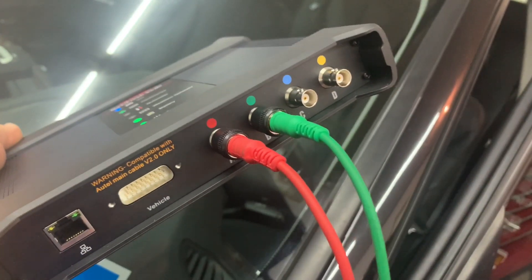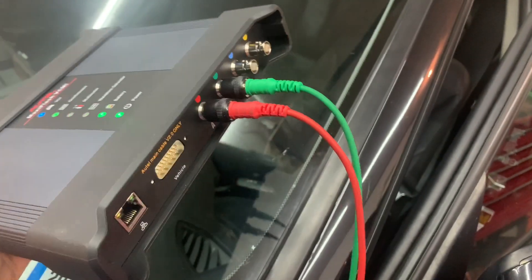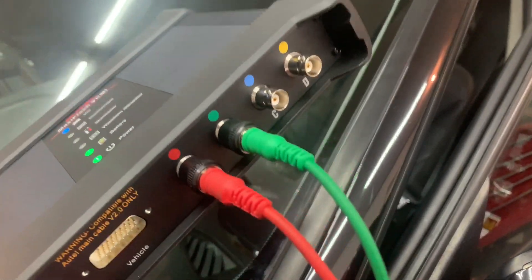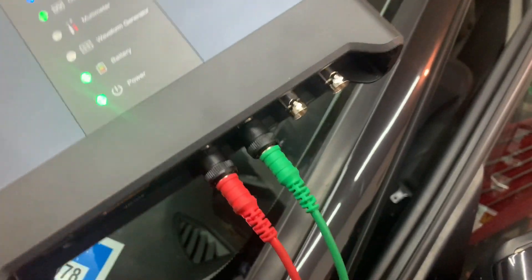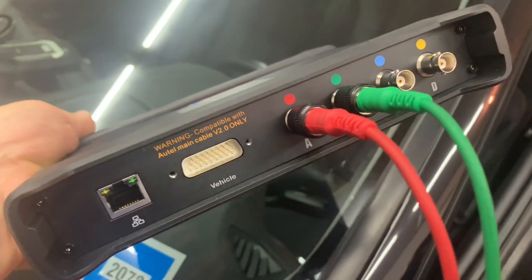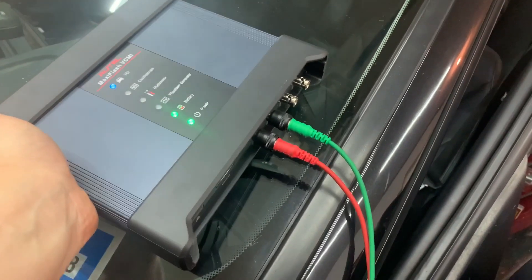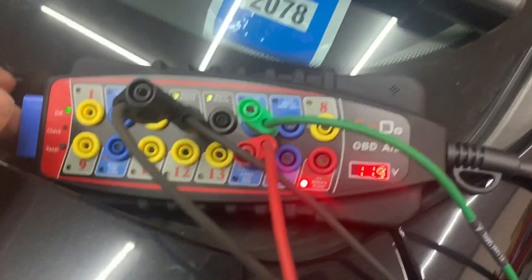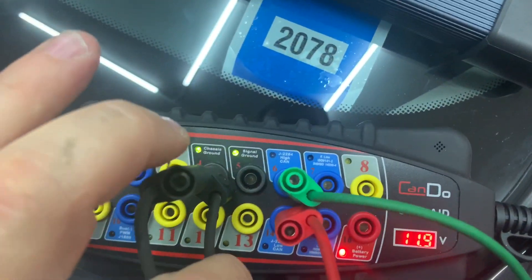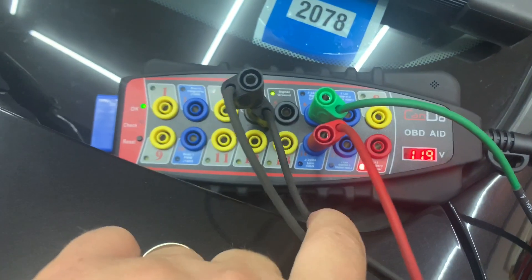We have our two Pico leads. I didn't use the Autel leads, these are Pico leads. We're in the CAN bus, CAN high and CAN low, with the CAN-Do breakout box, and that's running right inside of the car here.